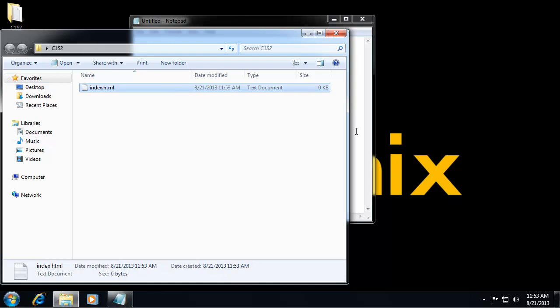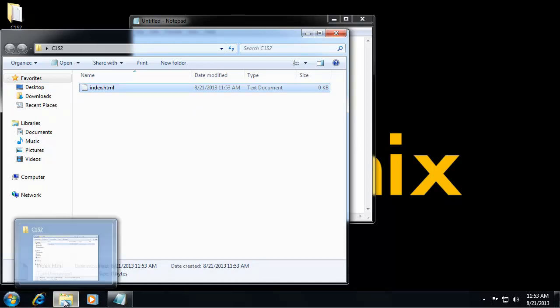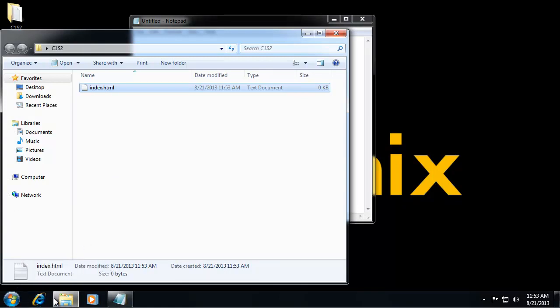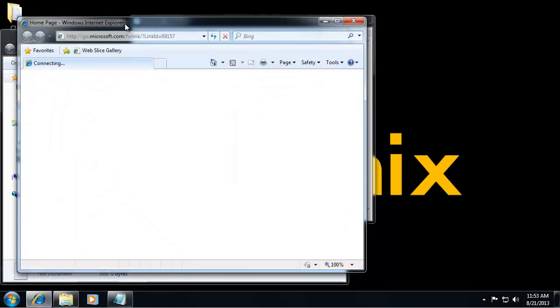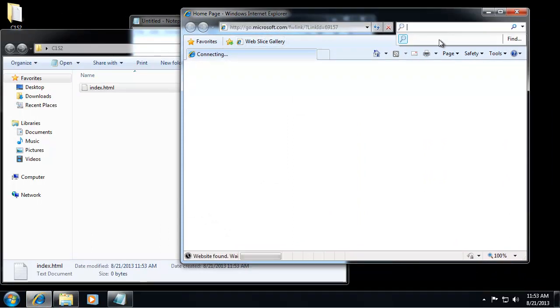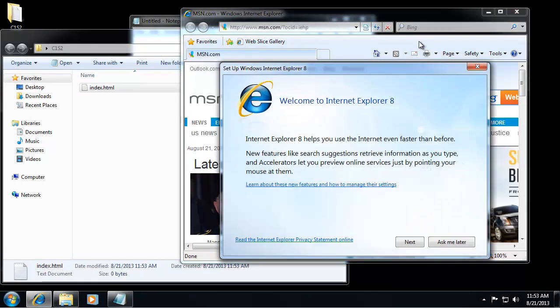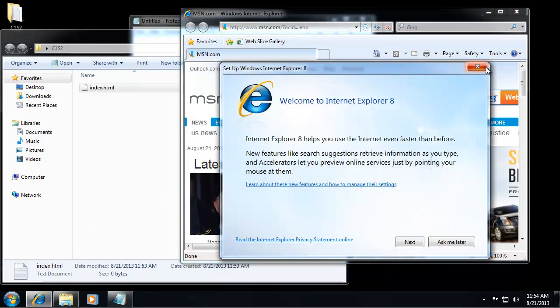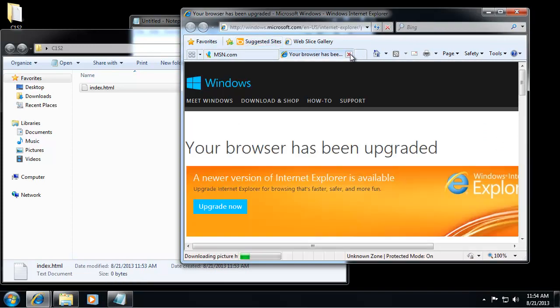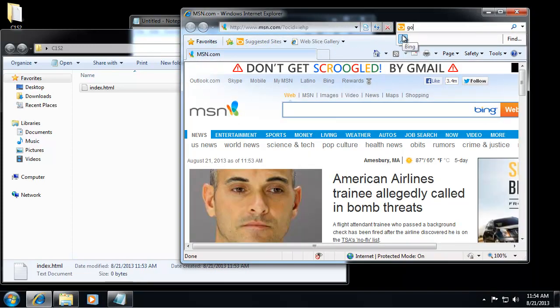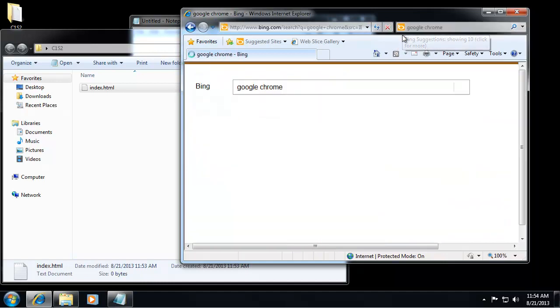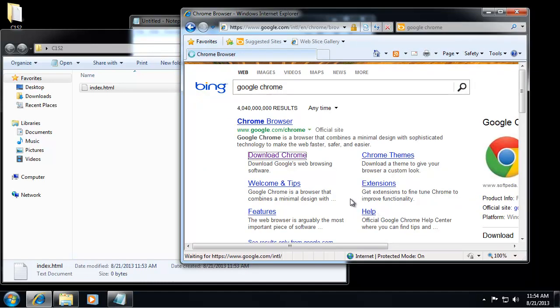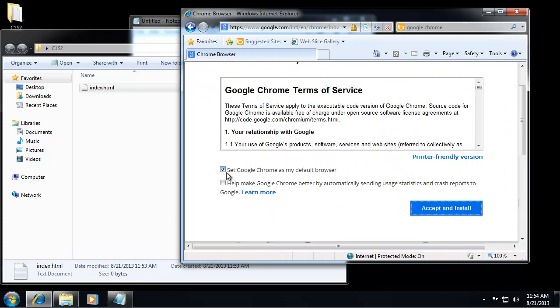Right now all we have installed is Internet Explorer, which I despise, so I'm actually going to show you how to install Chrome, which is a great browser for developers. If we just search for Chrome, download Chrome, I want to make it my default browser.